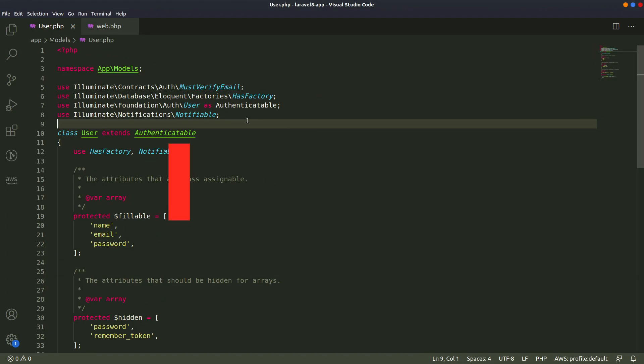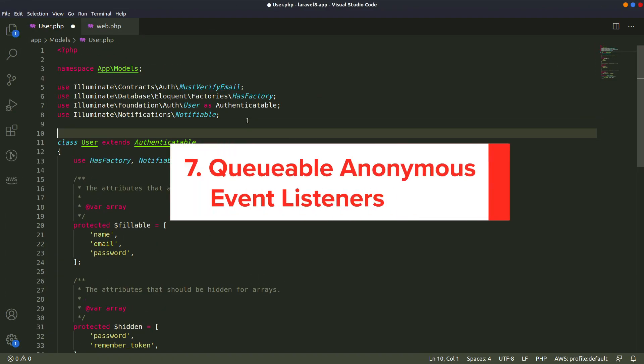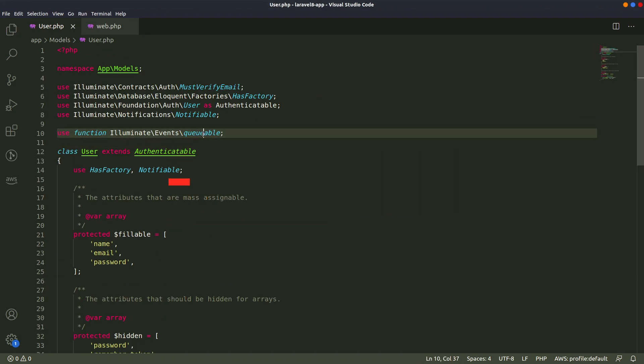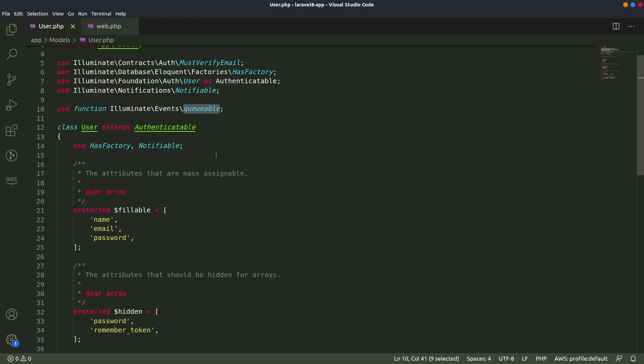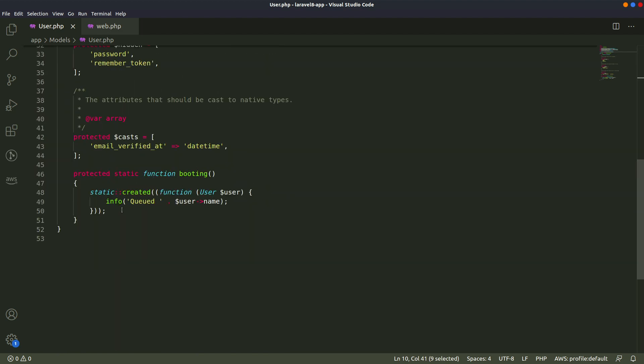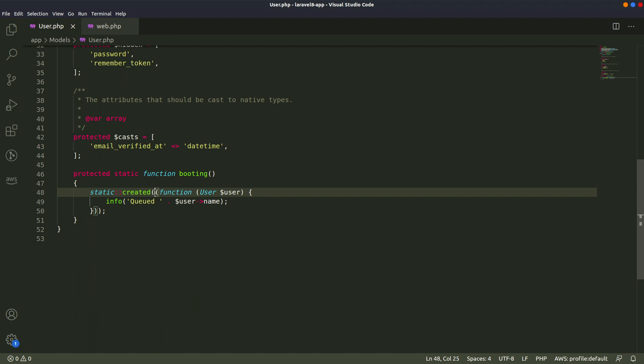Number 7. Queueable Anonymous Event Listeners. In Laravel 8, it's possible to create queueable closure from anywhere in the code. This will create a queue of anonymous event listeners that will get executed in the background.